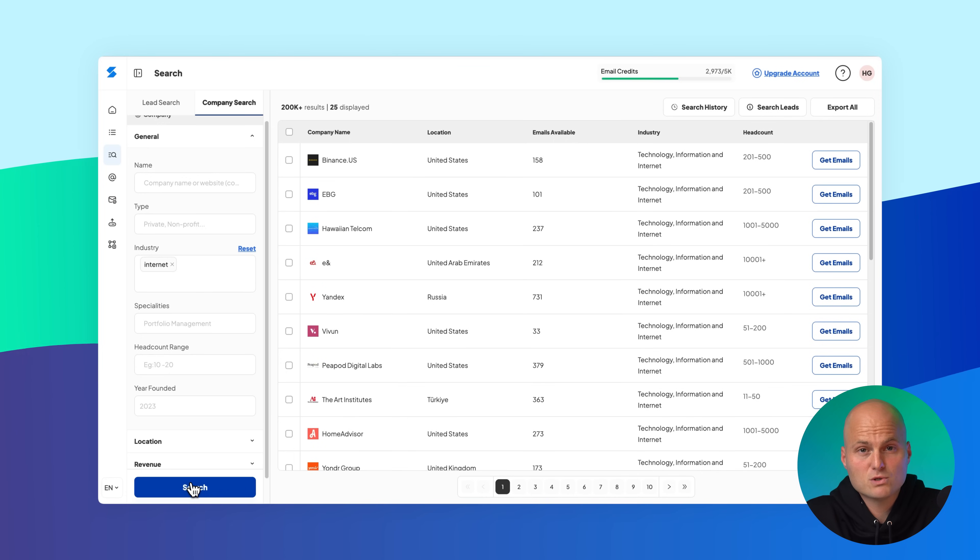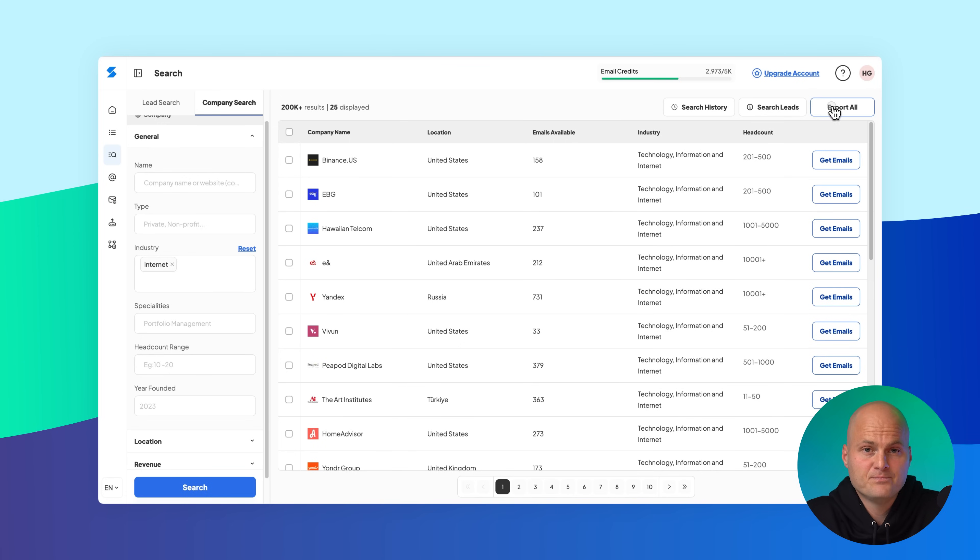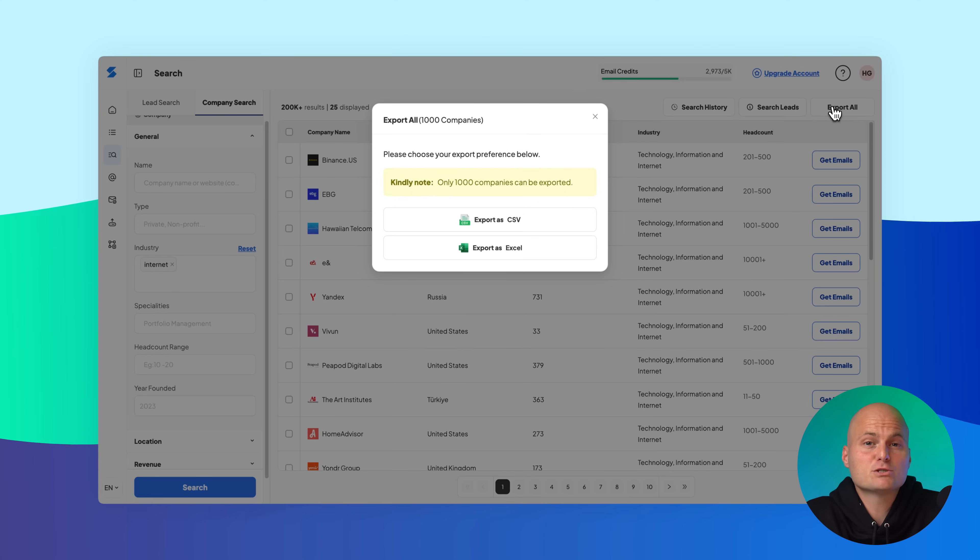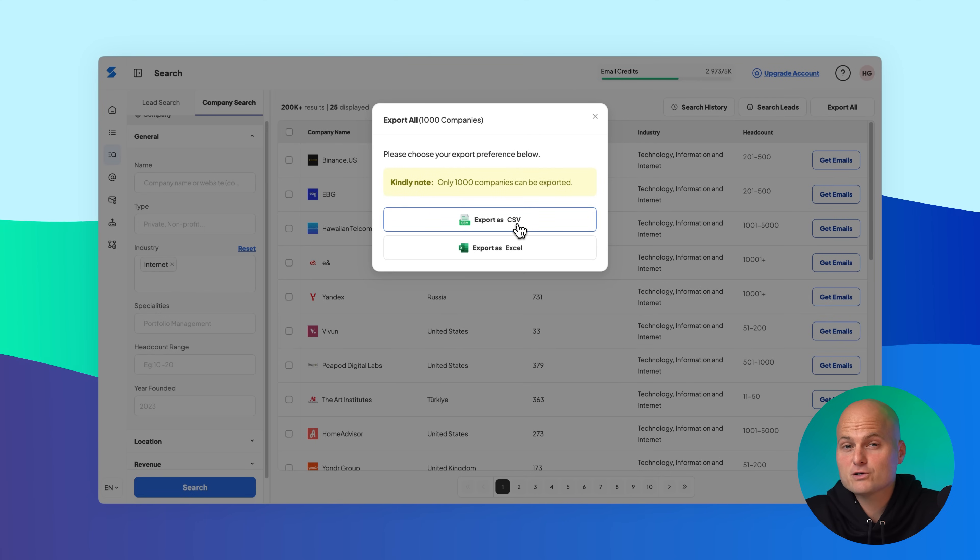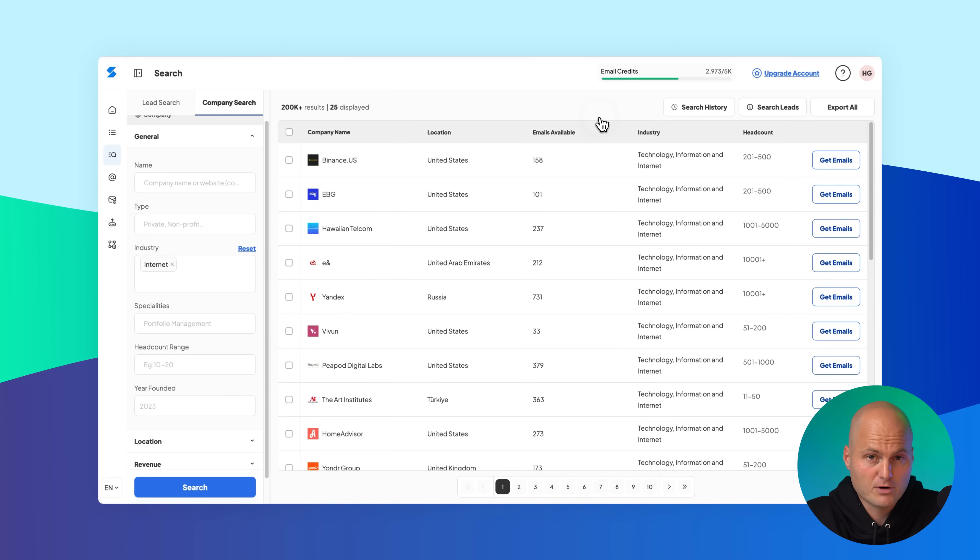You can download all results by clicking the export all button. If your search returns more than 1000 companies, only the first 1000 will be included in the export.